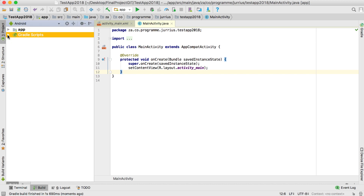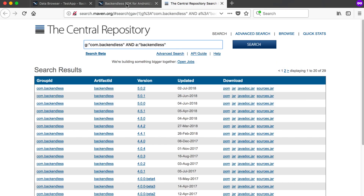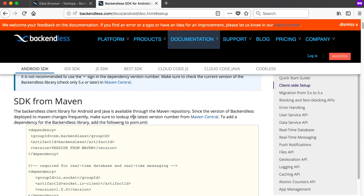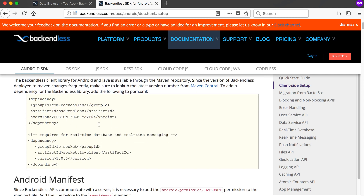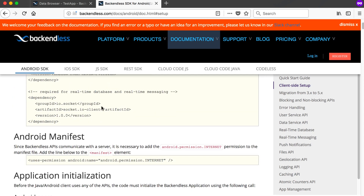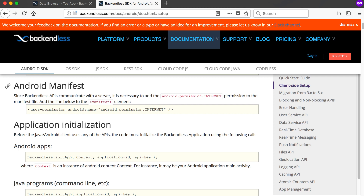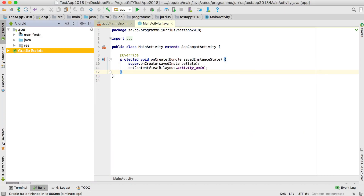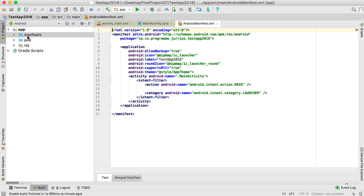The next step to set up Backendless in Android Studio — if we go back to the website, they say if you work with real-time database and real-time messaging you should also include an additional dependency. Then they also say in the Android manifest you should add one specific line.